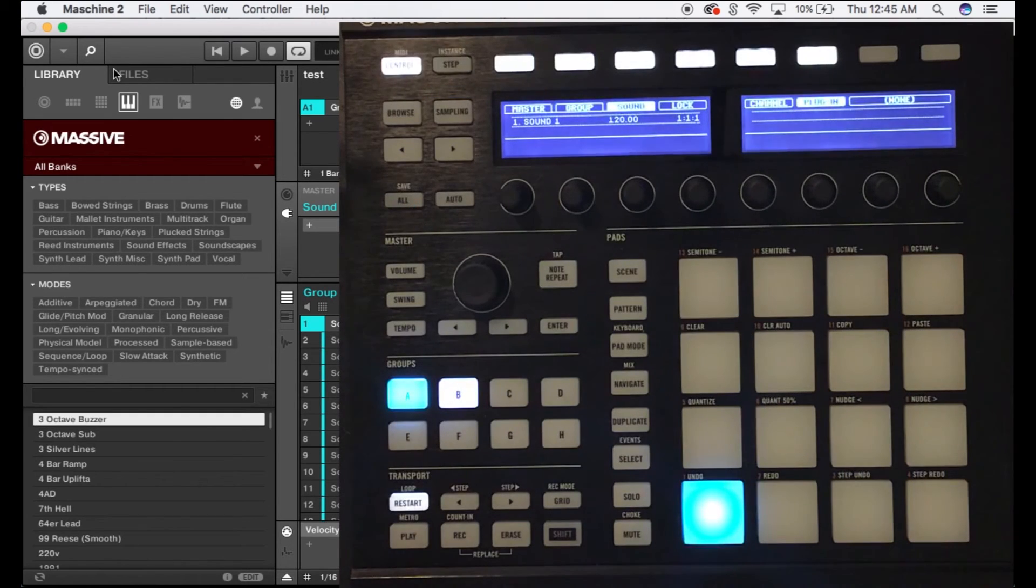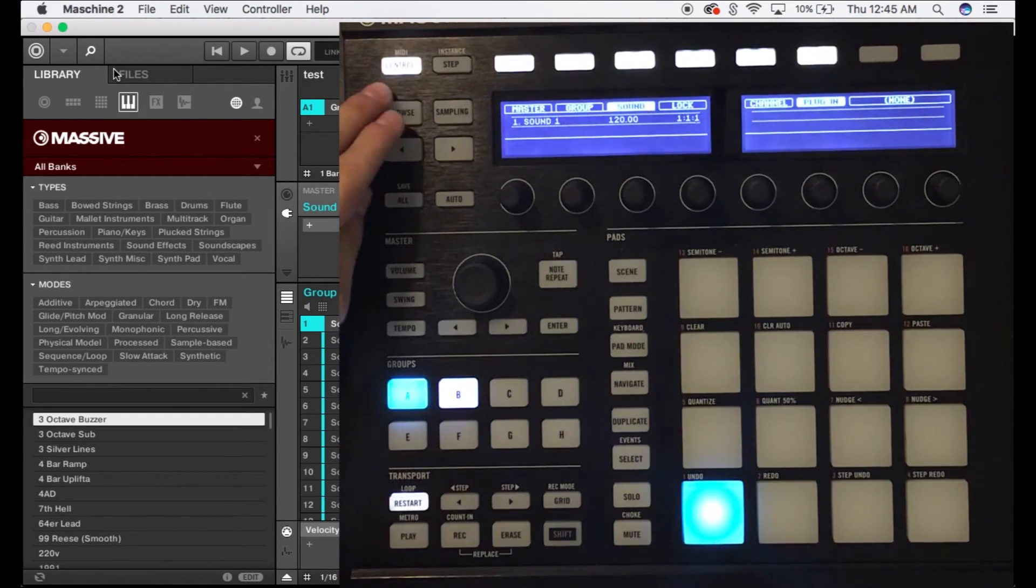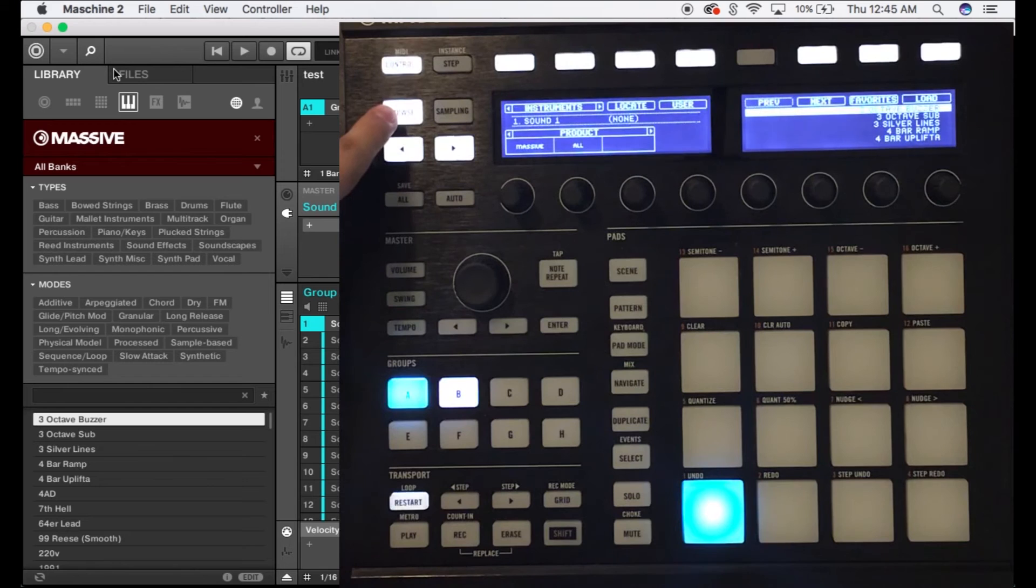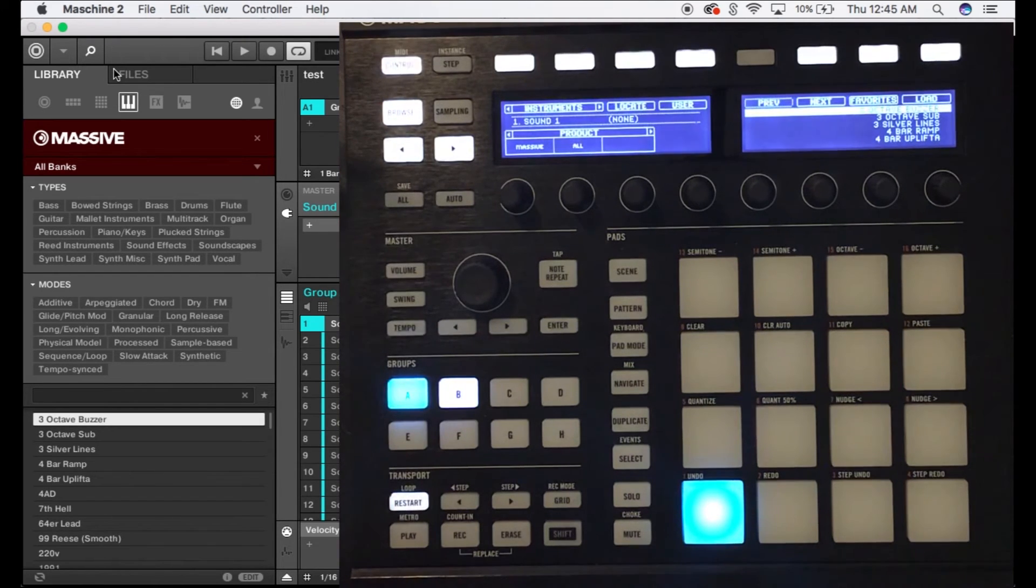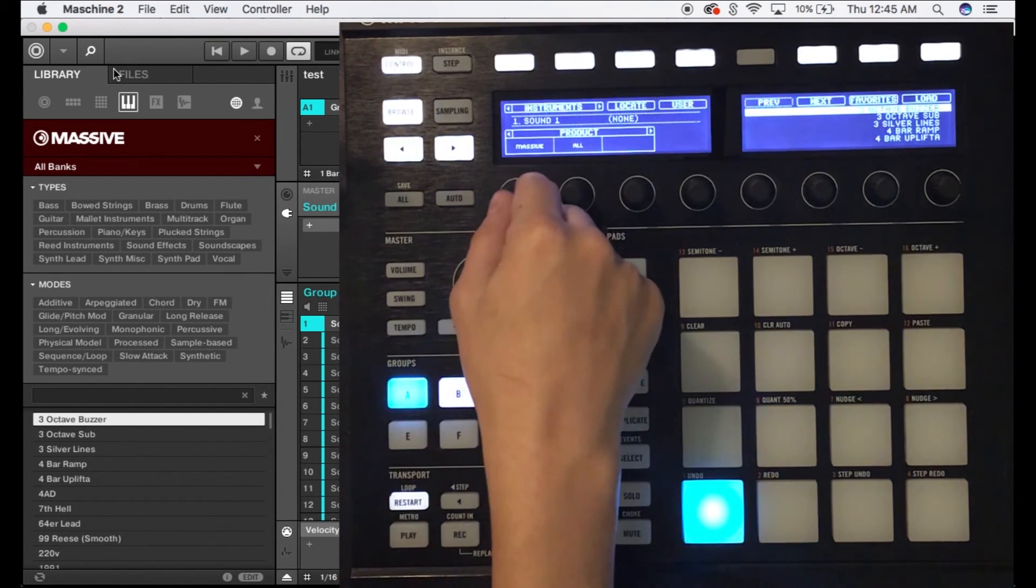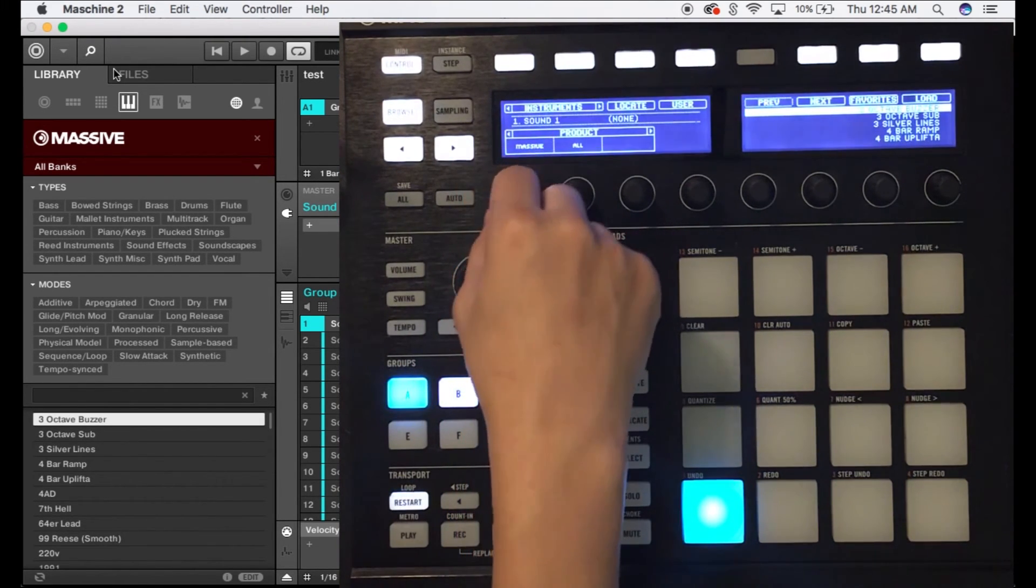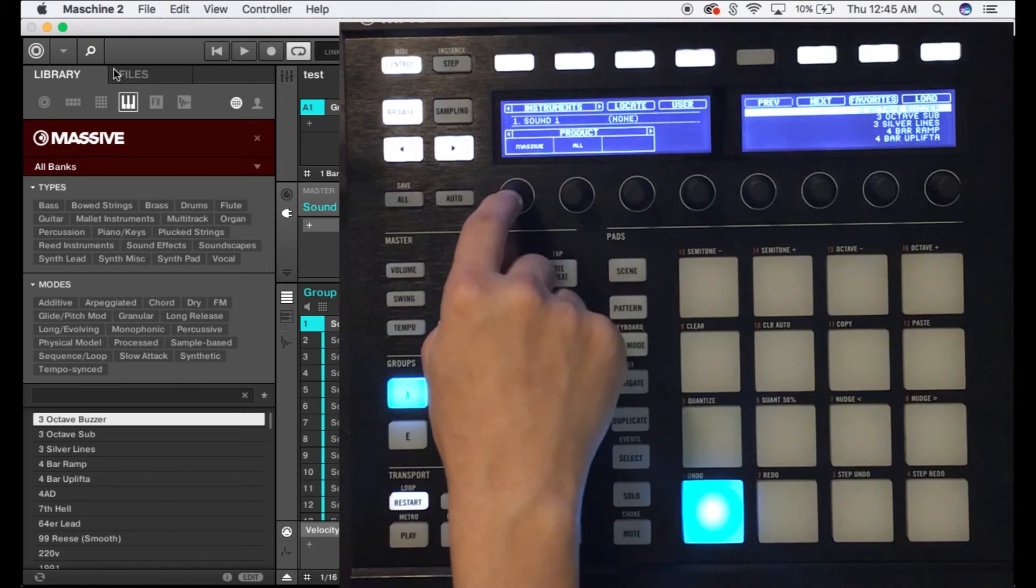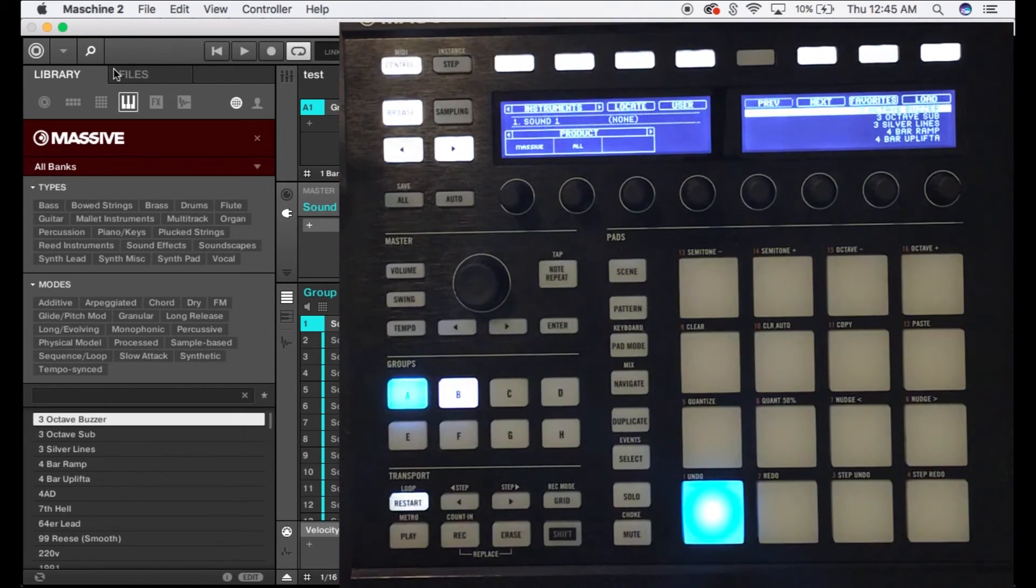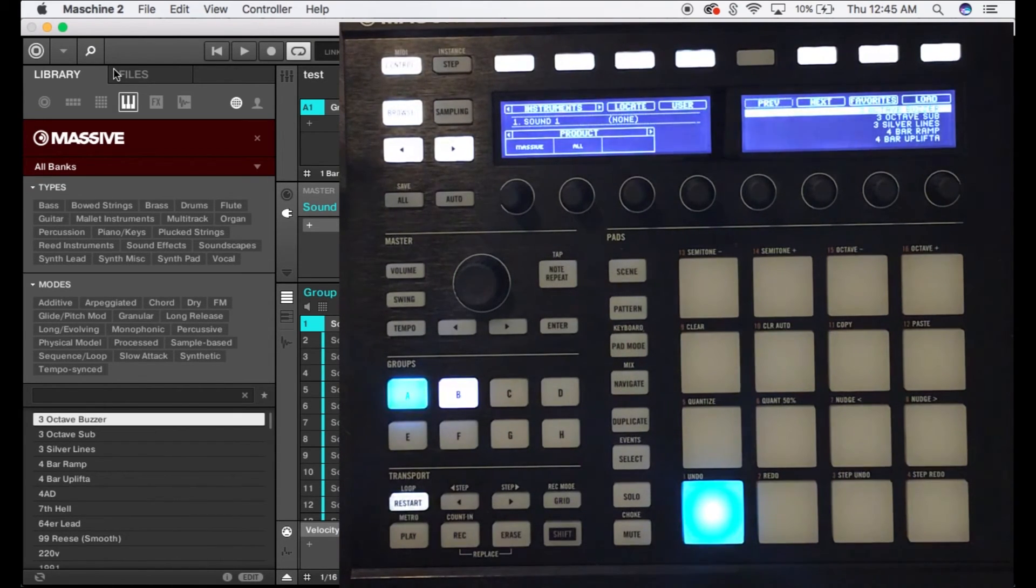So starting here we're going to press browse on the machine controller. You're gonna browse right here with this knob until you get to whatever instrument you want. I'm gonna select Massive for this specific tutorial.